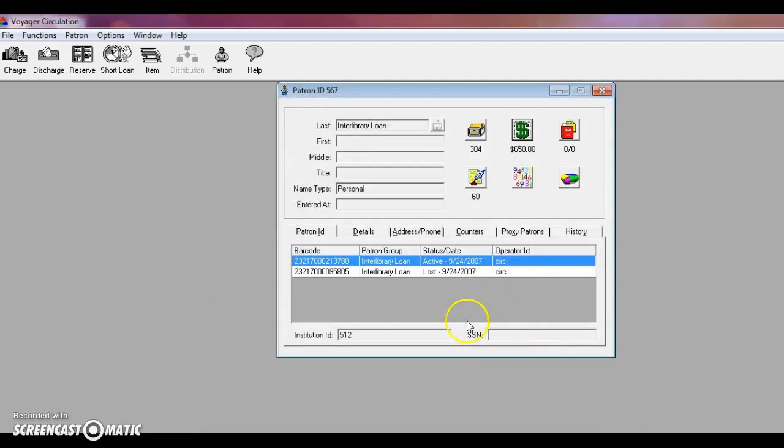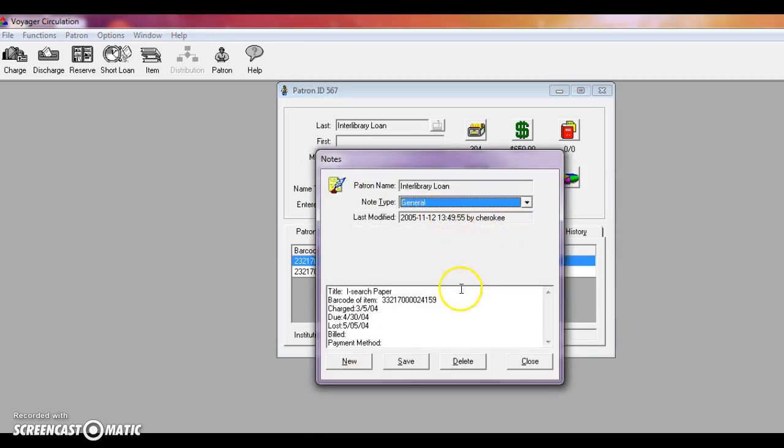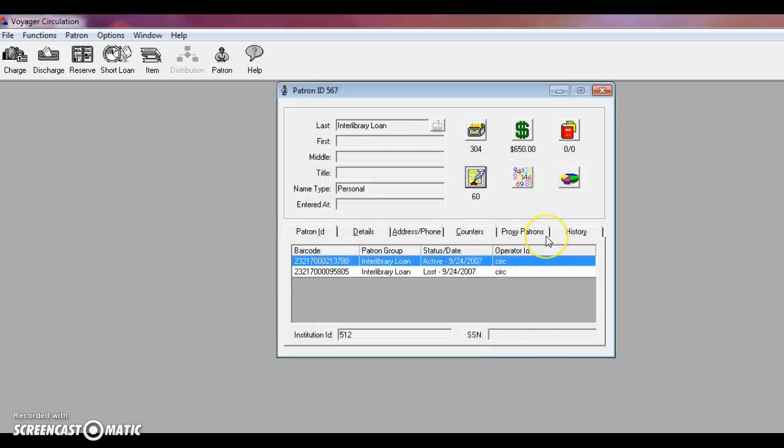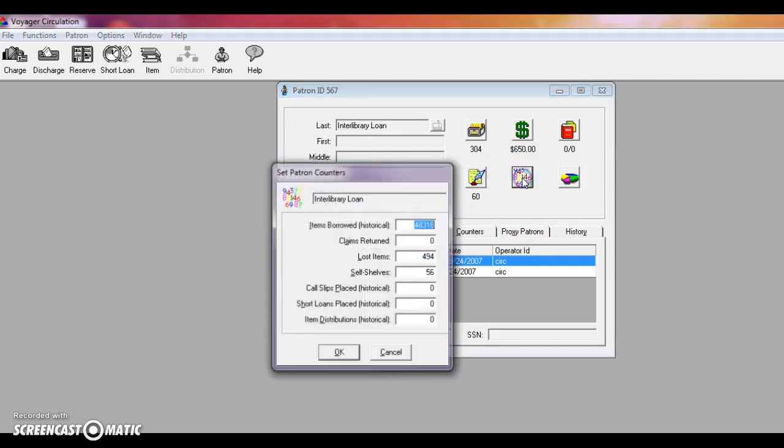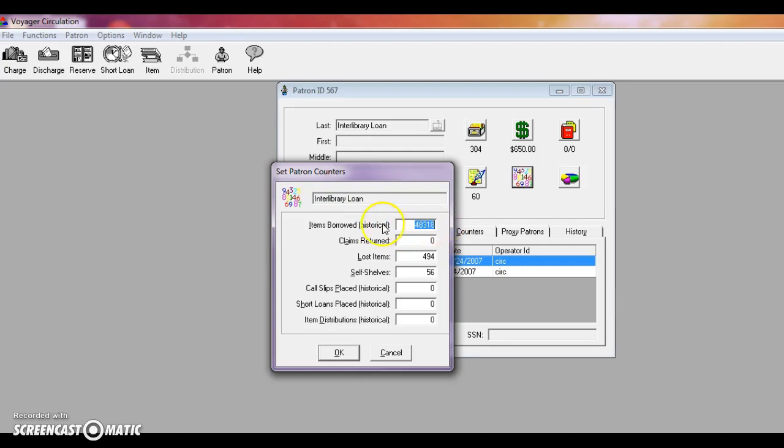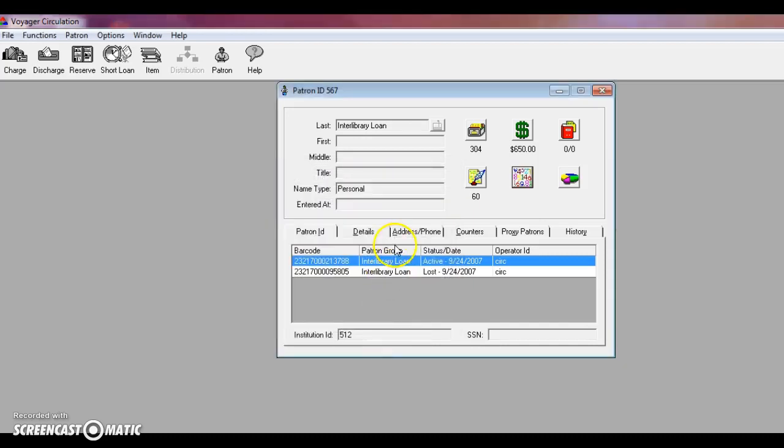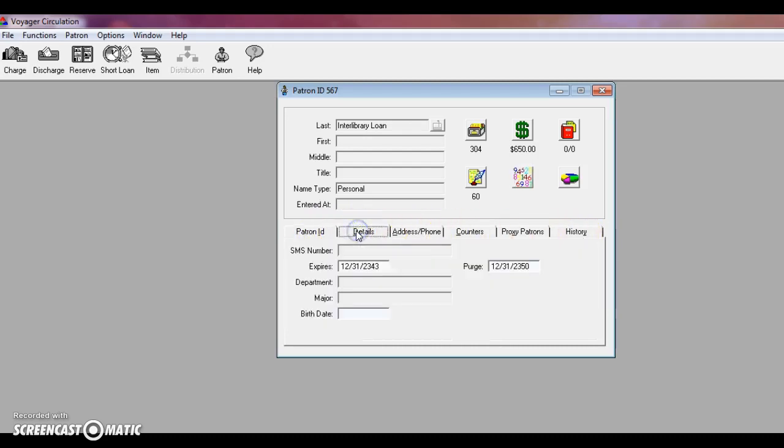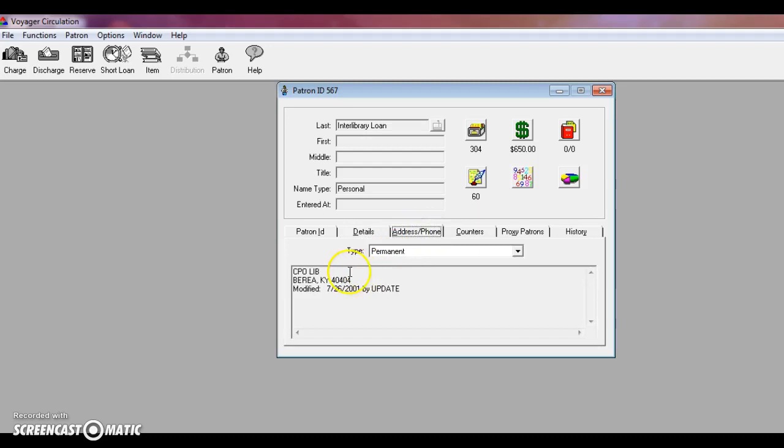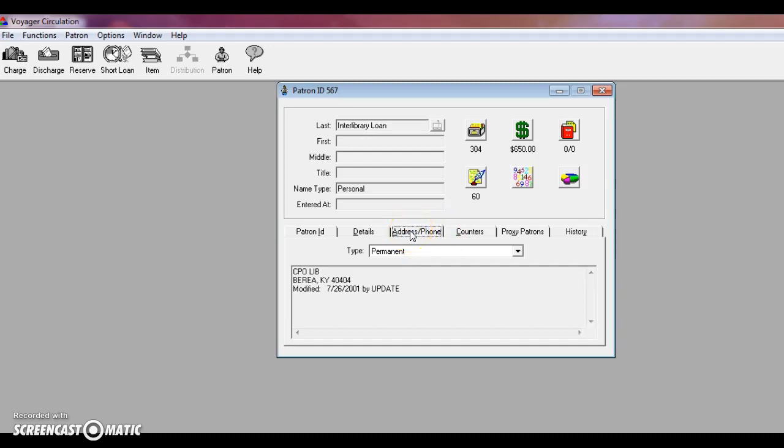There's one last thing I'd like to show you about the patron record. Here are any notes that there may be about the patron. Sometimes it's something like they need to renew their Berea College ID before they can check out any more items. Something along those lines. It's just to let circulation know something about this patron if there have been any issues. This box will tell you how many items they have borrowed historically, how many lost items, and so on and so forth. That's always interesting to know. You can also look at the patron's information on these tabs. For example, if you need to send them some kind of email or a letter letting them know that an item's overdue or that they have an item on hold, you can check their address here. And then sometimes if they're Berea College students or faculty or staff, then their email will be in here as well.